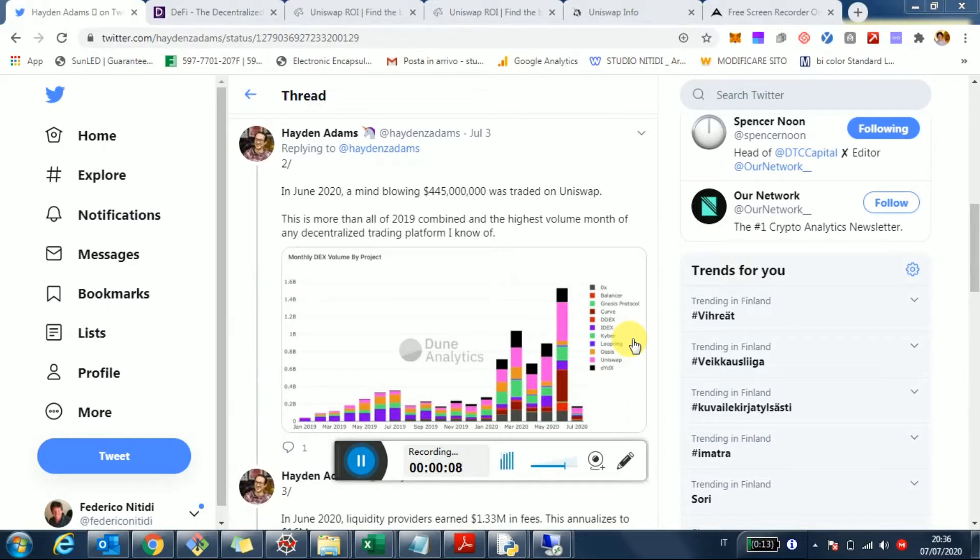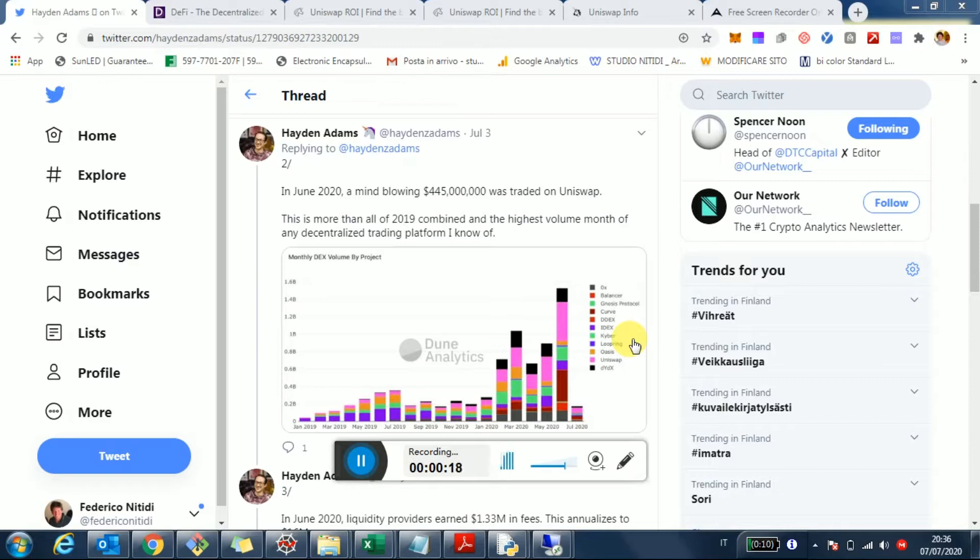A lot's been going on with DeFi. It's even very hard for me, as for anybody else, to really keep up with what's happening. Compound, Balancer, Curve, Aave publishing this new uncollateralized loan opportunity just today. So a lot's going on here.